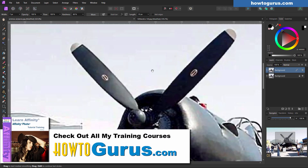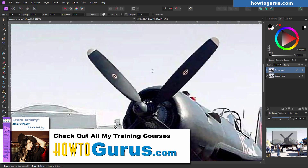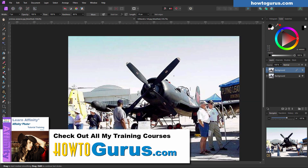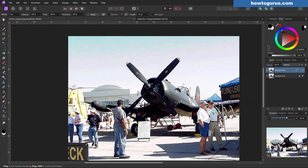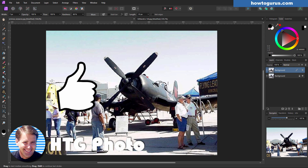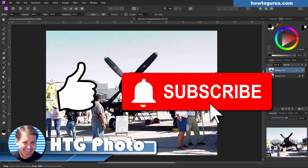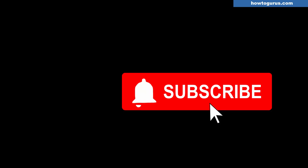If you want to learn a lot more about how to use Affinity Photo, I have a complete training course — I'll put a link at the top of the description. Make sure you hit that thumbs up button and also subscribe if you haven't already done so. I'll see you next time.